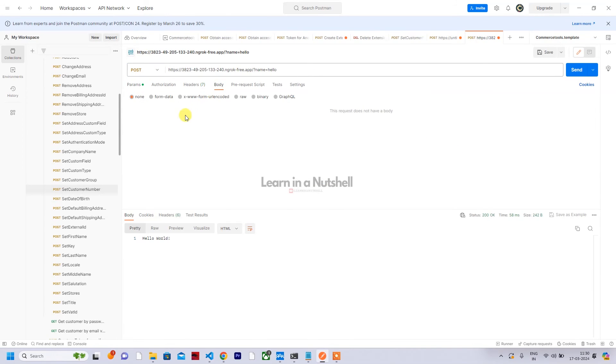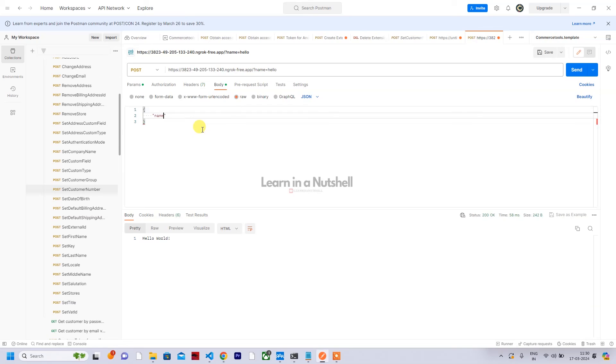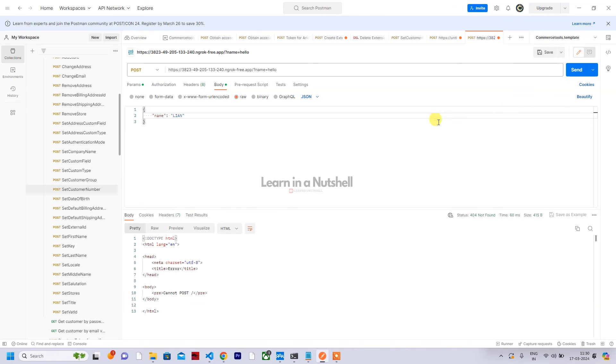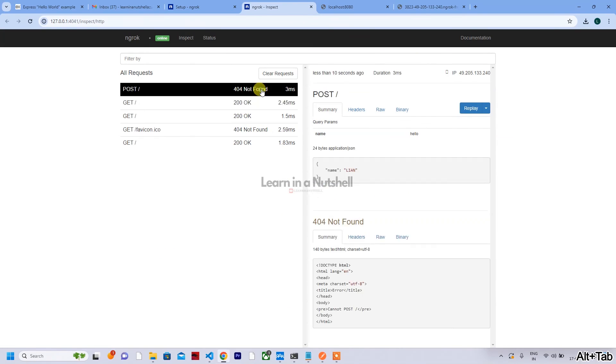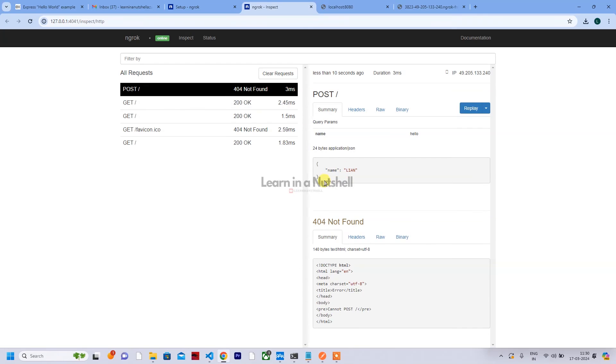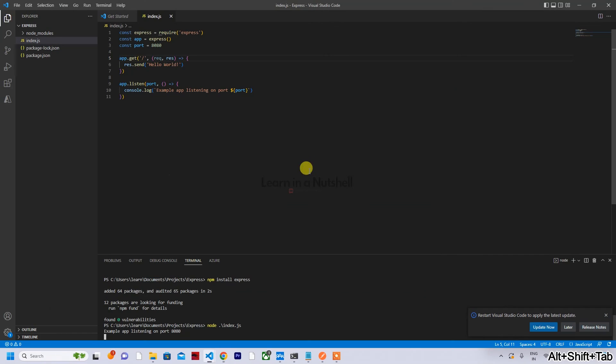Click on send. If I come here and go to the latest one, you can see if there's any params in the summary as well. And same thing goes for POST as well. You can send any POST request. Click on raw, click on JSON, type some request - Learn in a Nutshell.